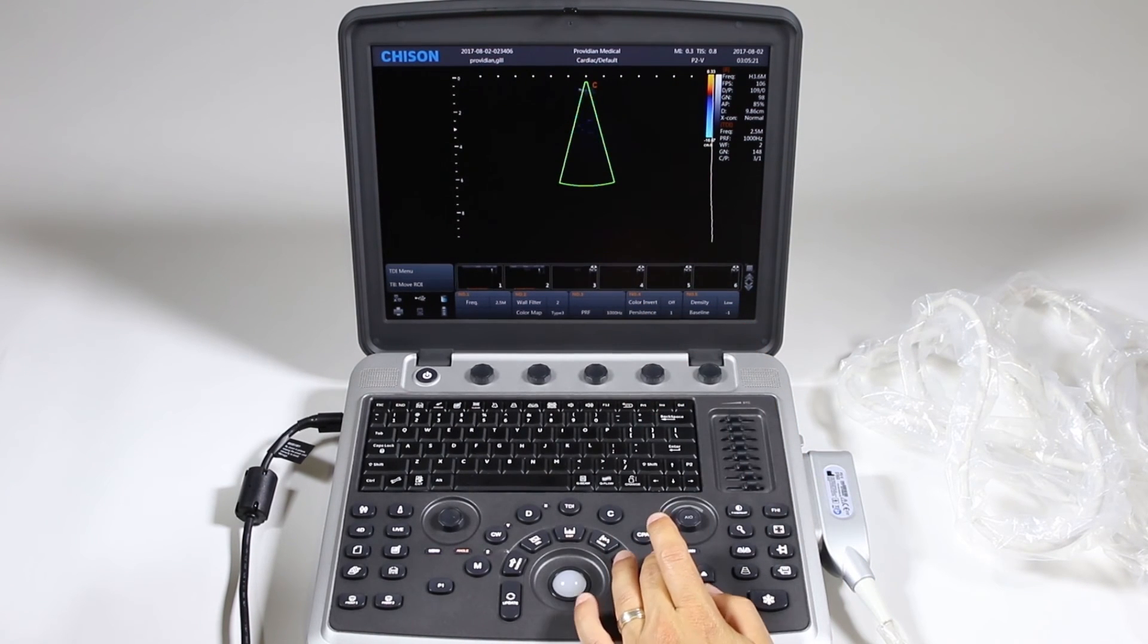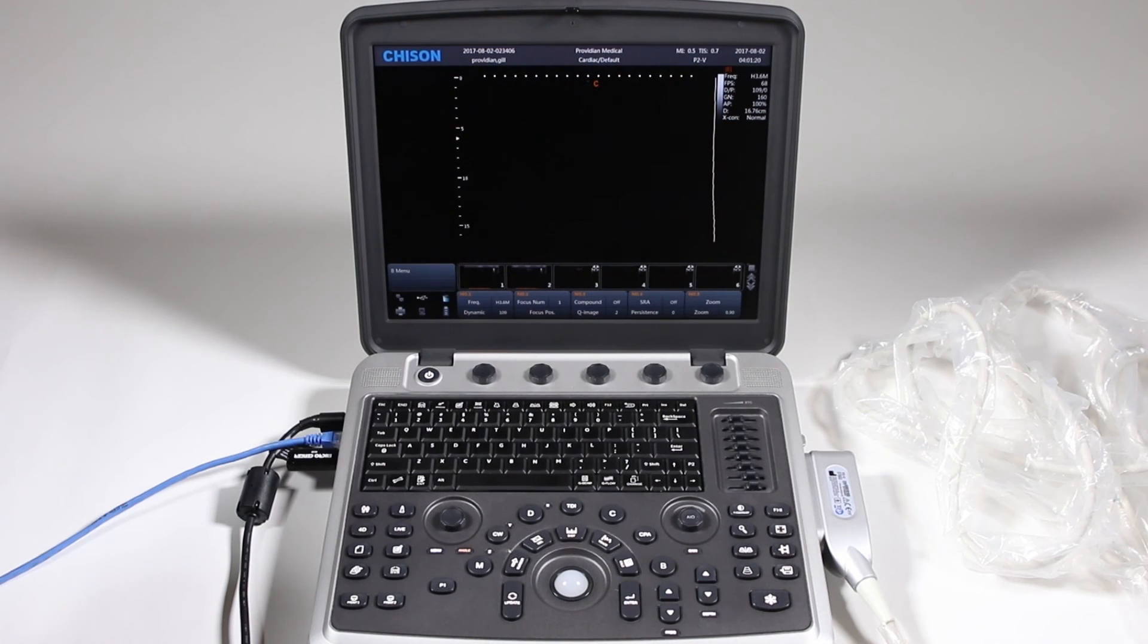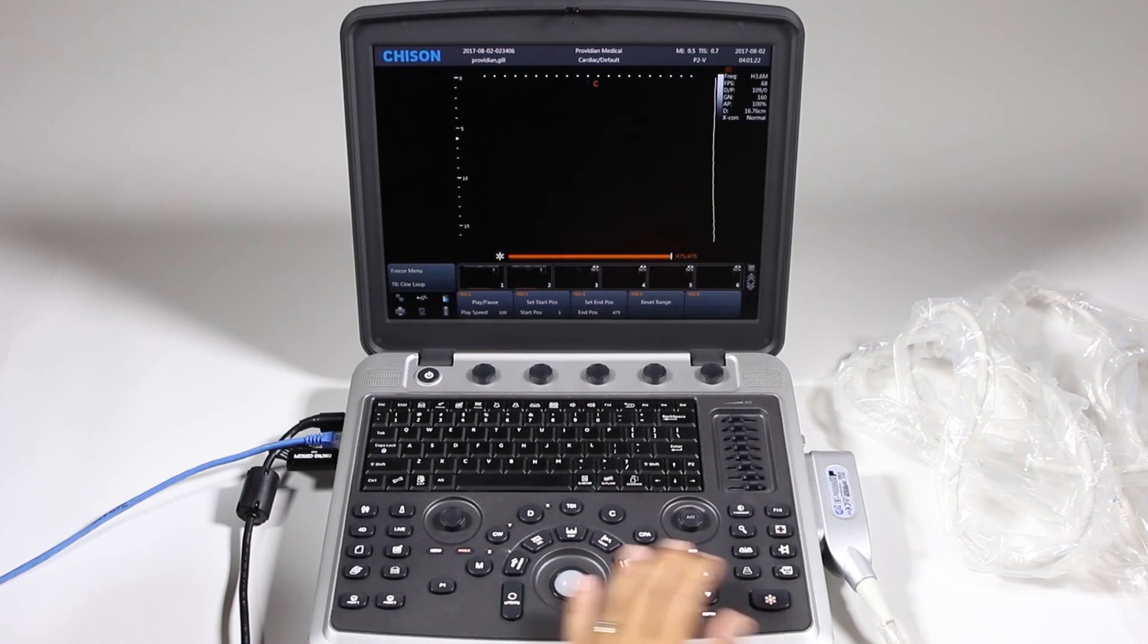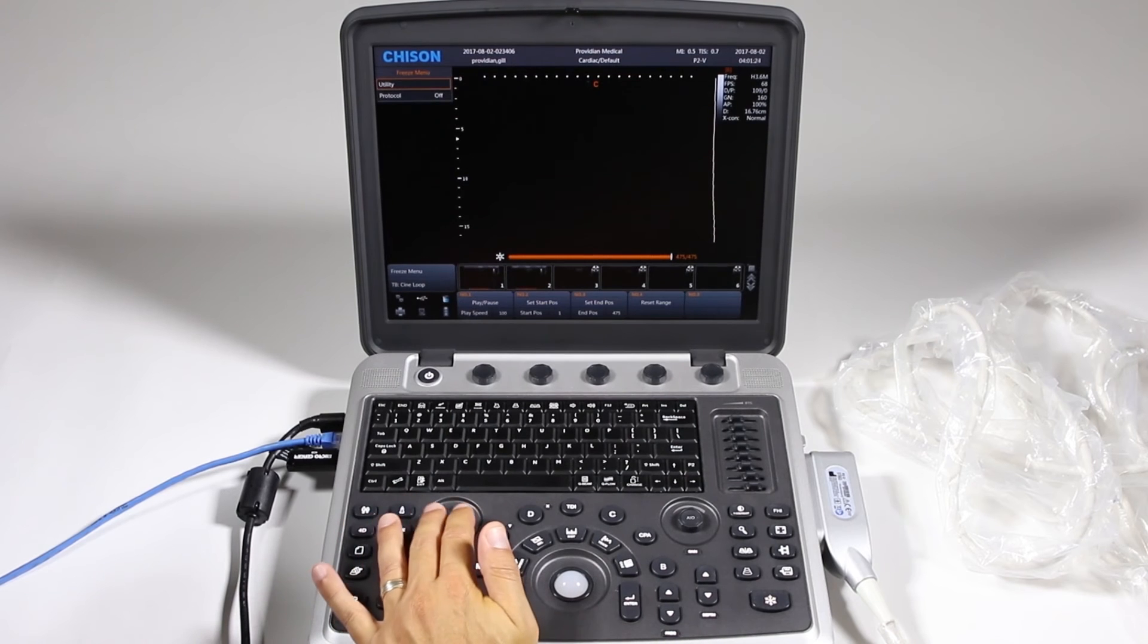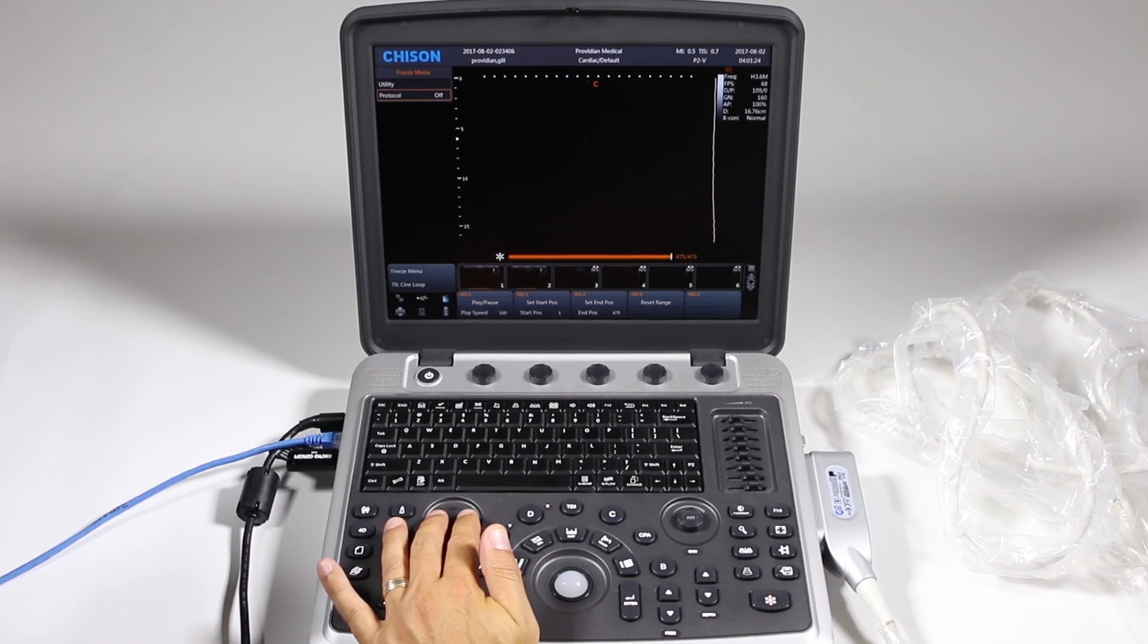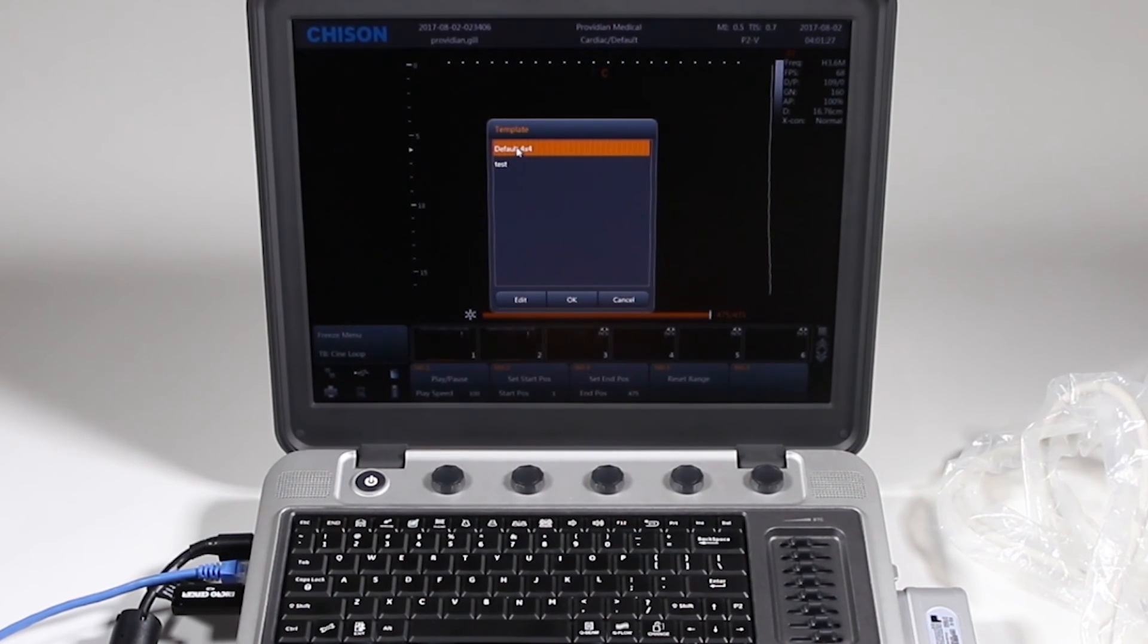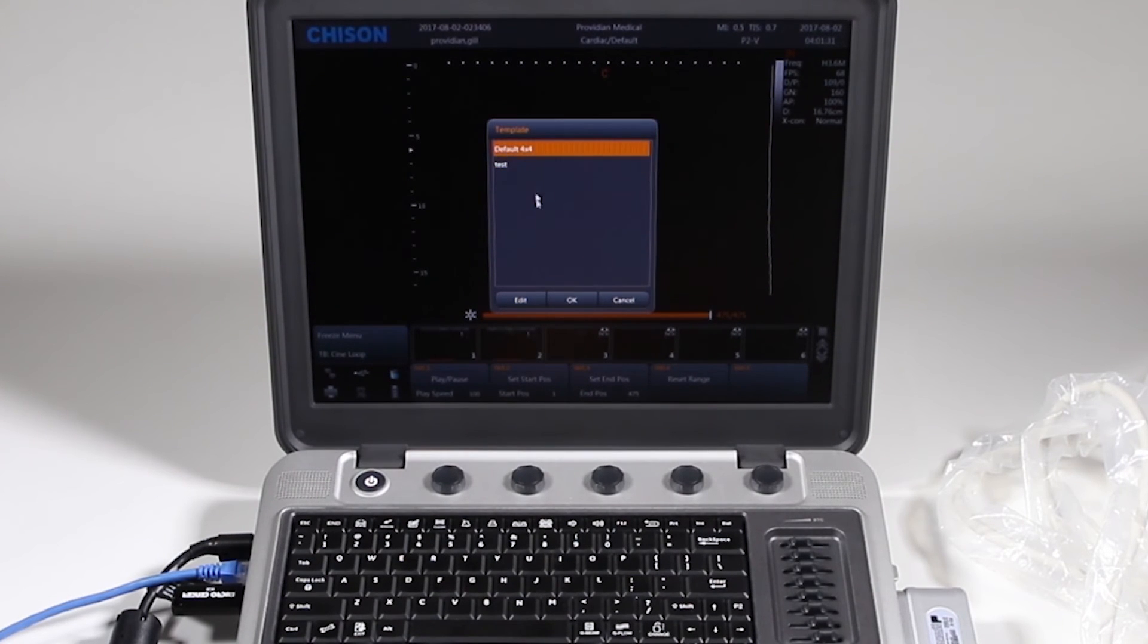Go ahead and hit B mode to get out of that. Now to activate stress echo, first you need to freeze the image and press the menu button down and you'll see protocol. Go ahead and click that and you have your default and I created a custom one named test there.